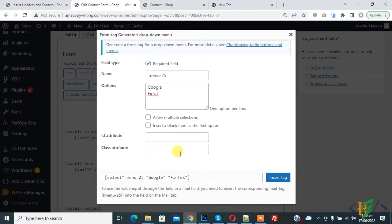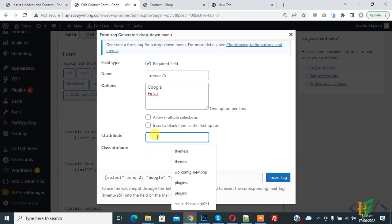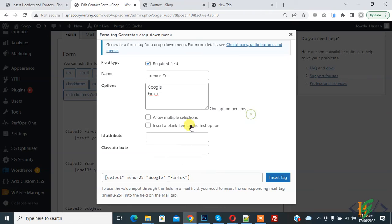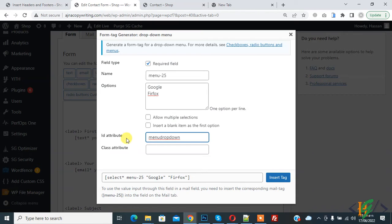Then here you see ID attribute, so add an ID here for the dropdown menu. I added the ID attribute 'menu-drop-down'. You can add according to your requirement but you must add ID attribute. We will use this ID attribute in the script code.